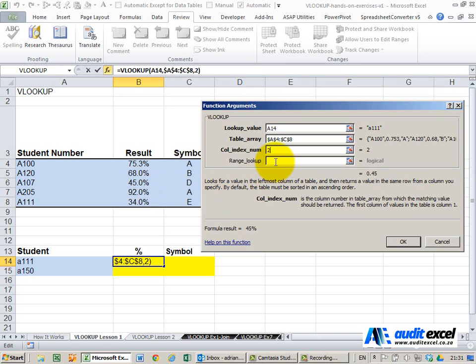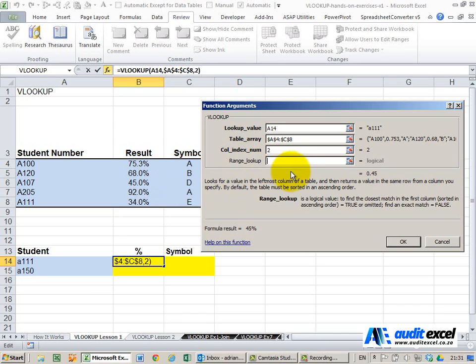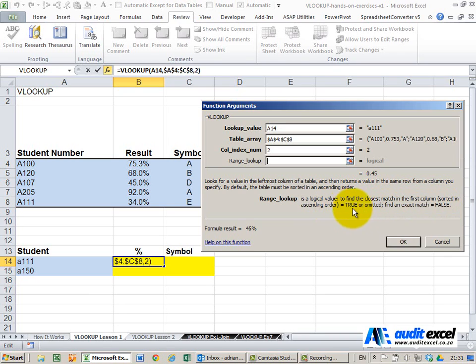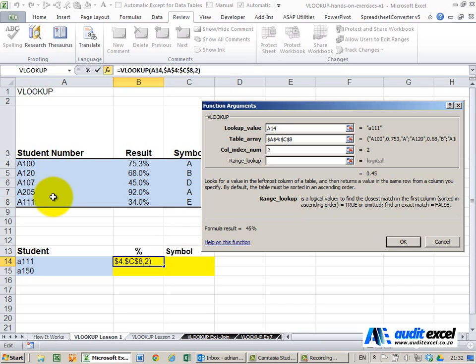The most important thing to realize about VLOOKUP though is that you have to get this part right, the range lookup and what you'll see it says is a logical value. If you want to find the closest match in the first column sorted in ascending order you put true or omitted. If you want to find an exact match we put false. Now generally most people just put false without understanding why but what we are saying is if I'm looking for the result of student A111 I don't want Excel to kind of guess one of these numbers. It must go and find exactly student A111.